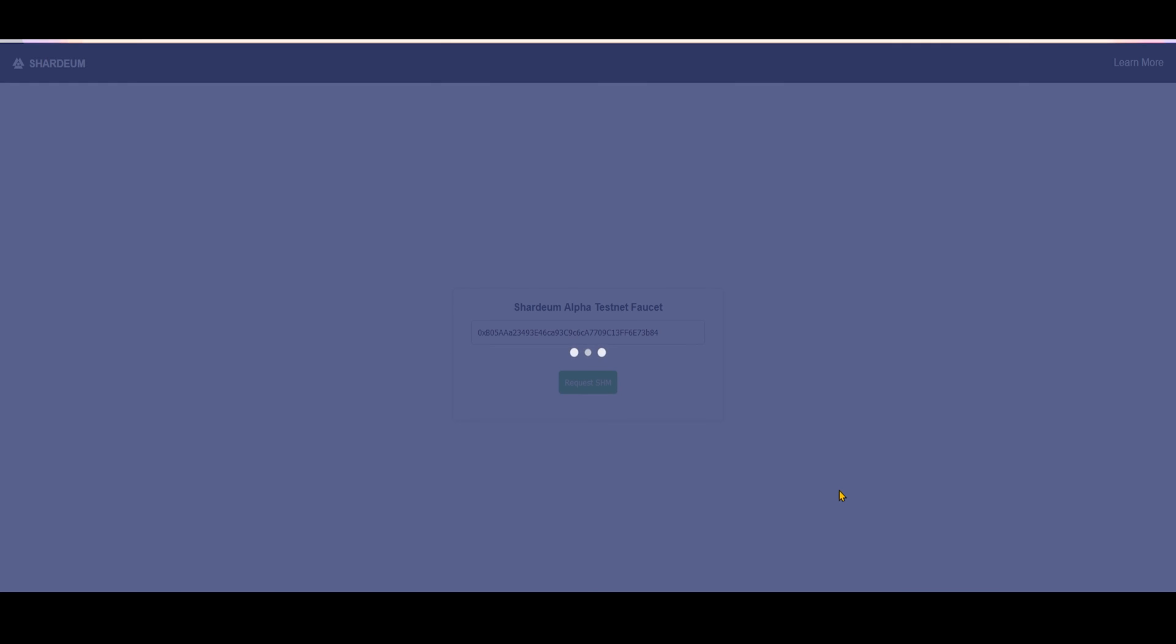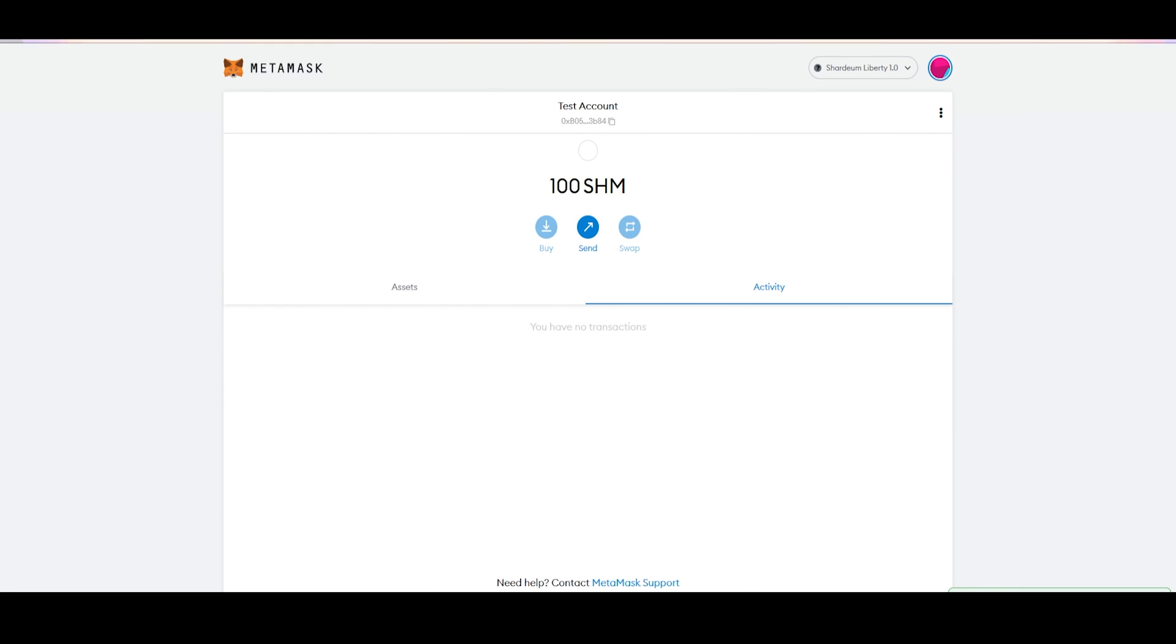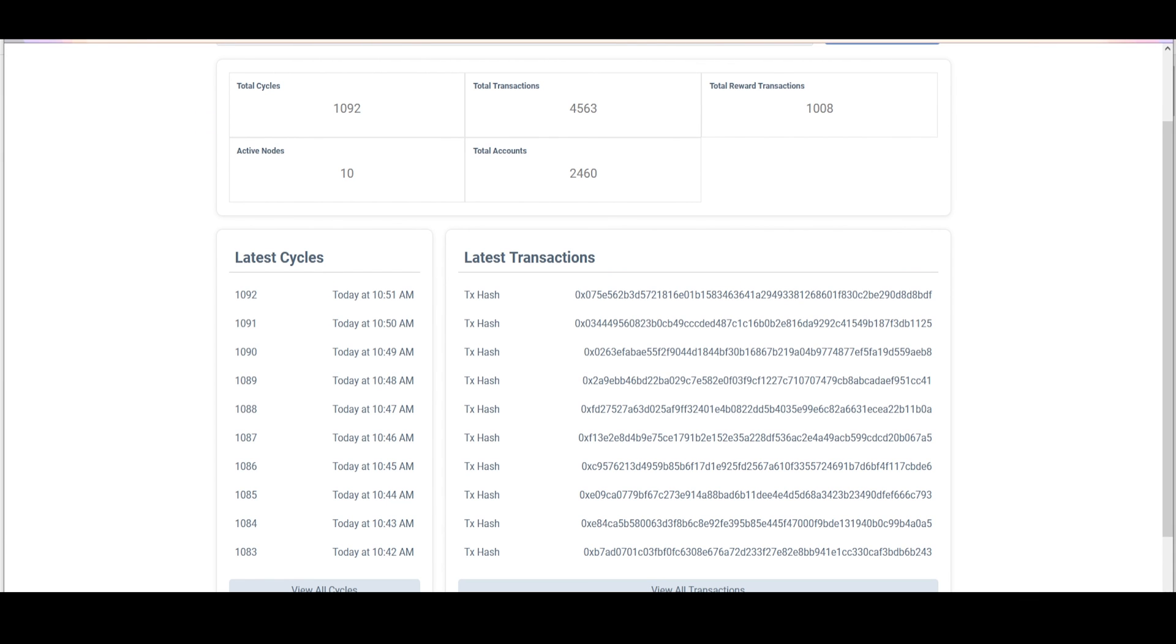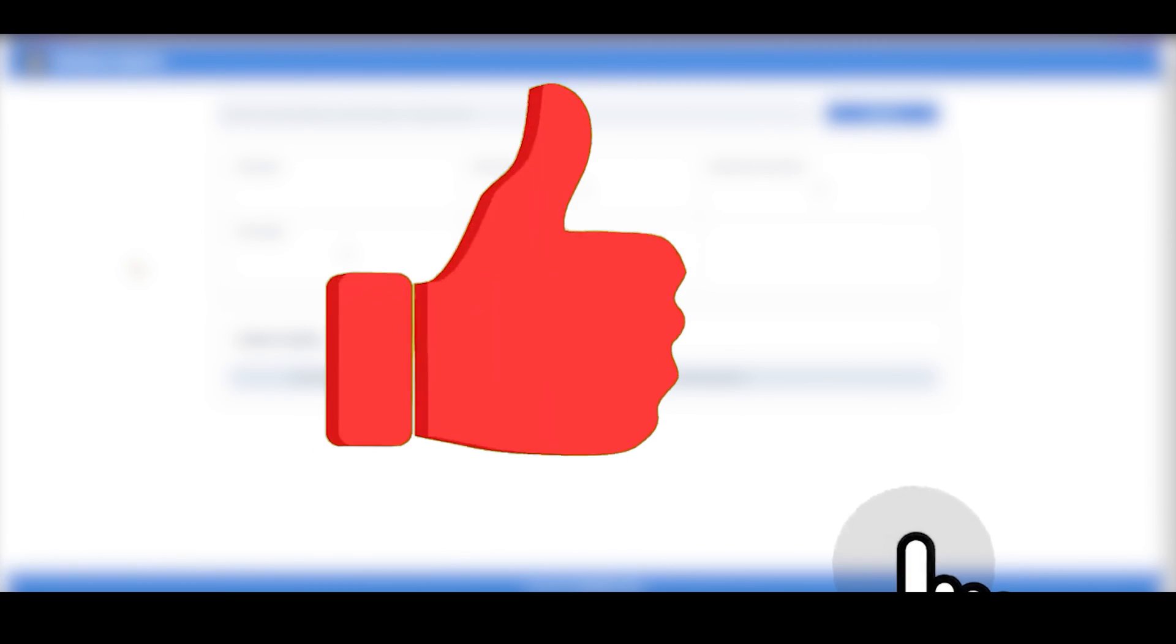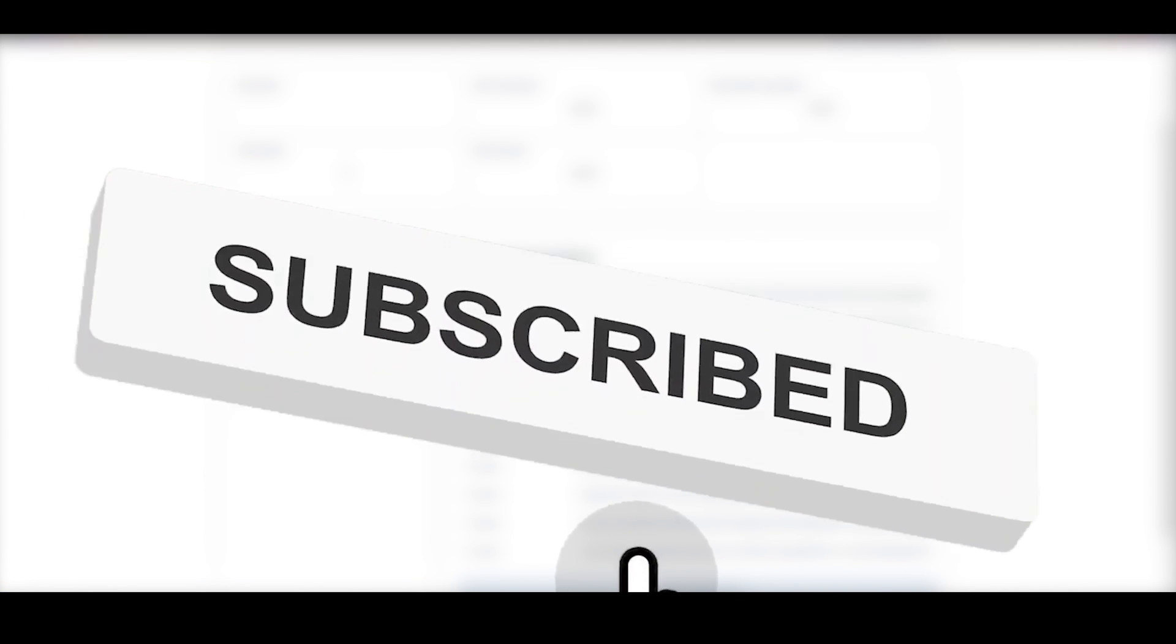In a few seconds, you will receive 100 test SHM to your wallet. You can also check the transaction data on Shardium Explorer. That is it for today. Consider subscribing to the channel to learn more about Shardium. See you next time.